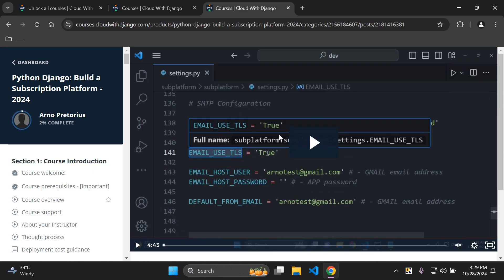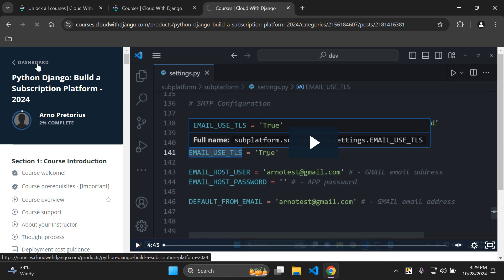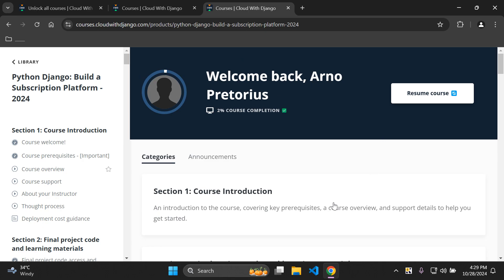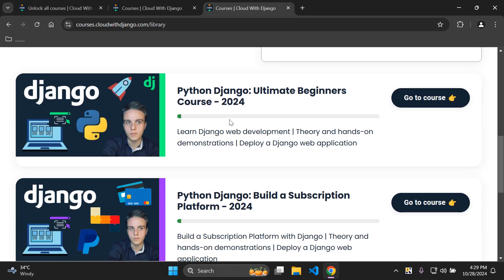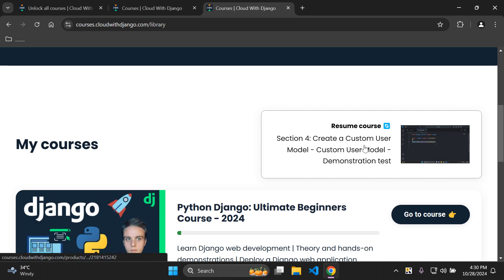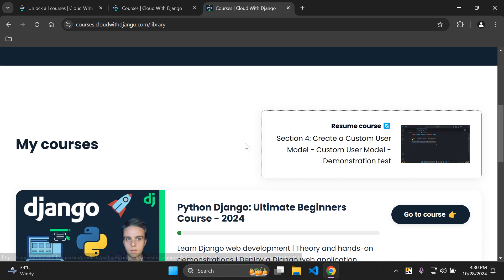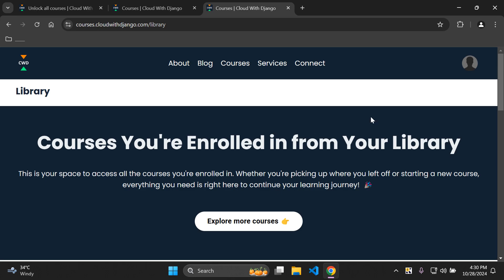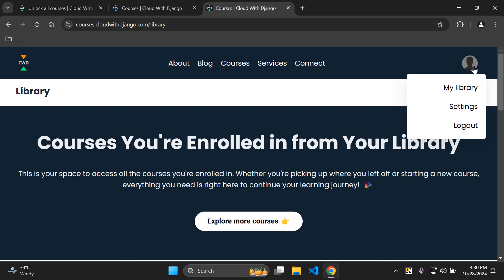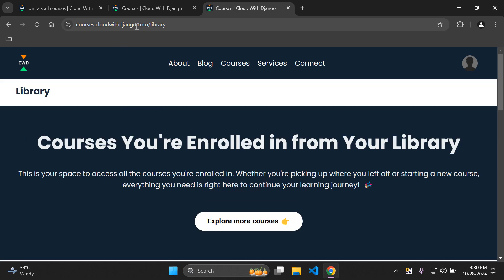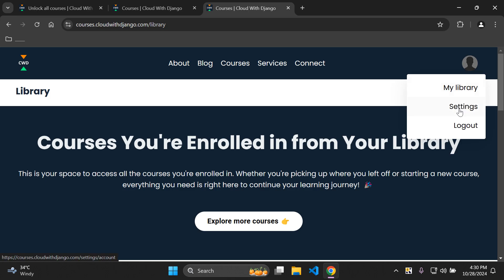That covers the whole interface of the platform. You can return to the courses dashboard and navigate easily — click 'library' to see all courses you're currently enrolled in, and resume any course from the last lecture you were viewing. You can also click on your profile and access the library, which takes you to courses.cloudwithdjango.com/library.